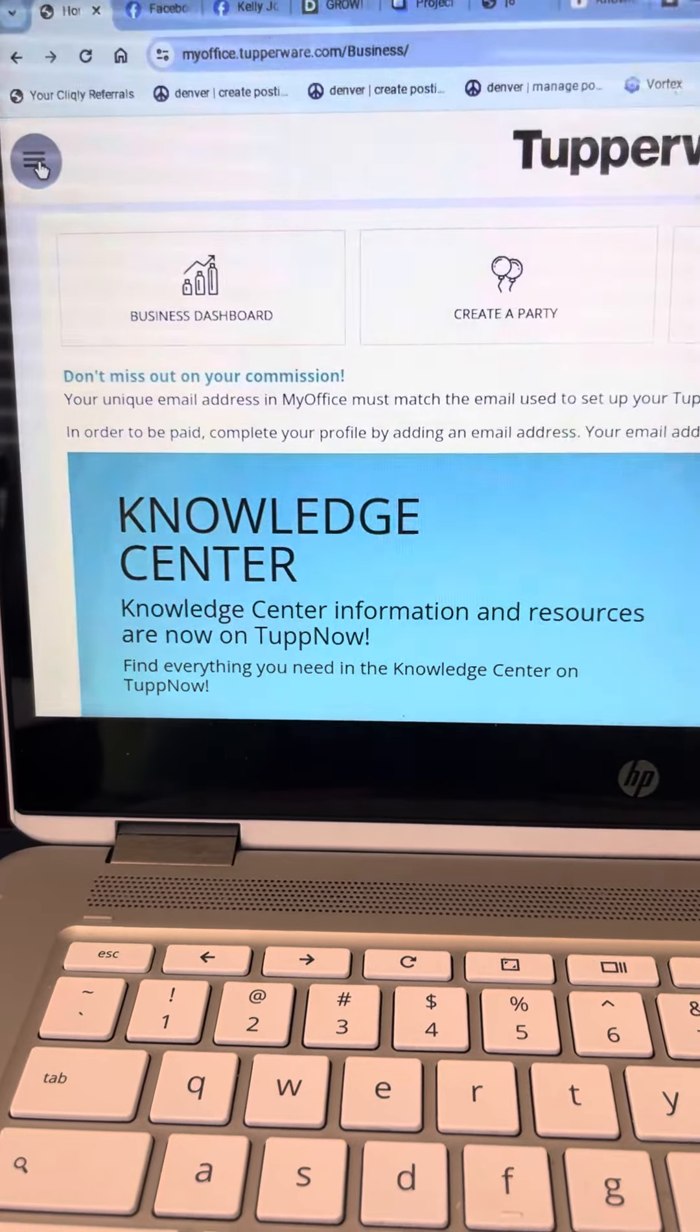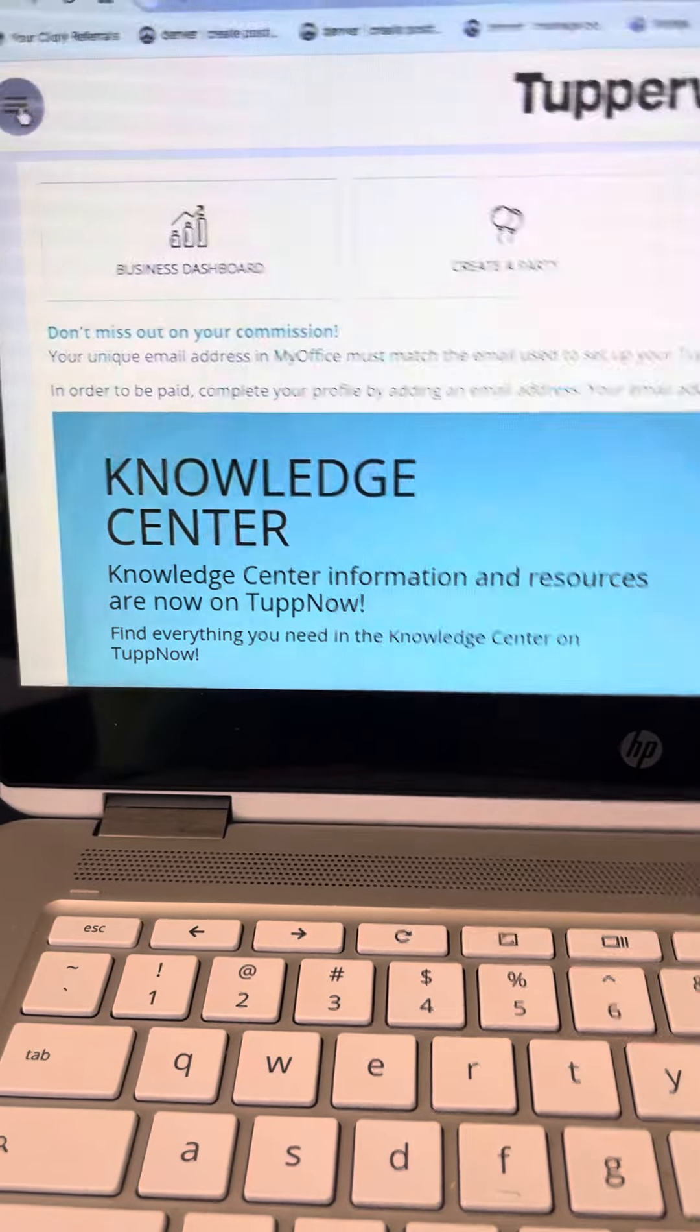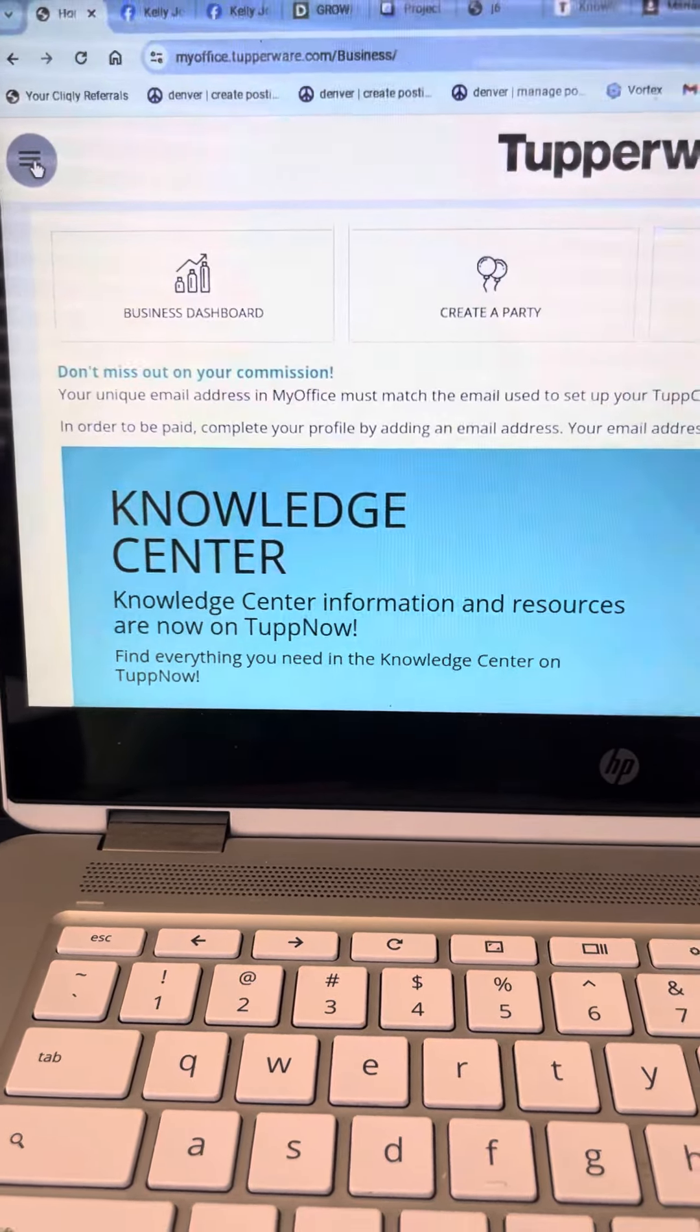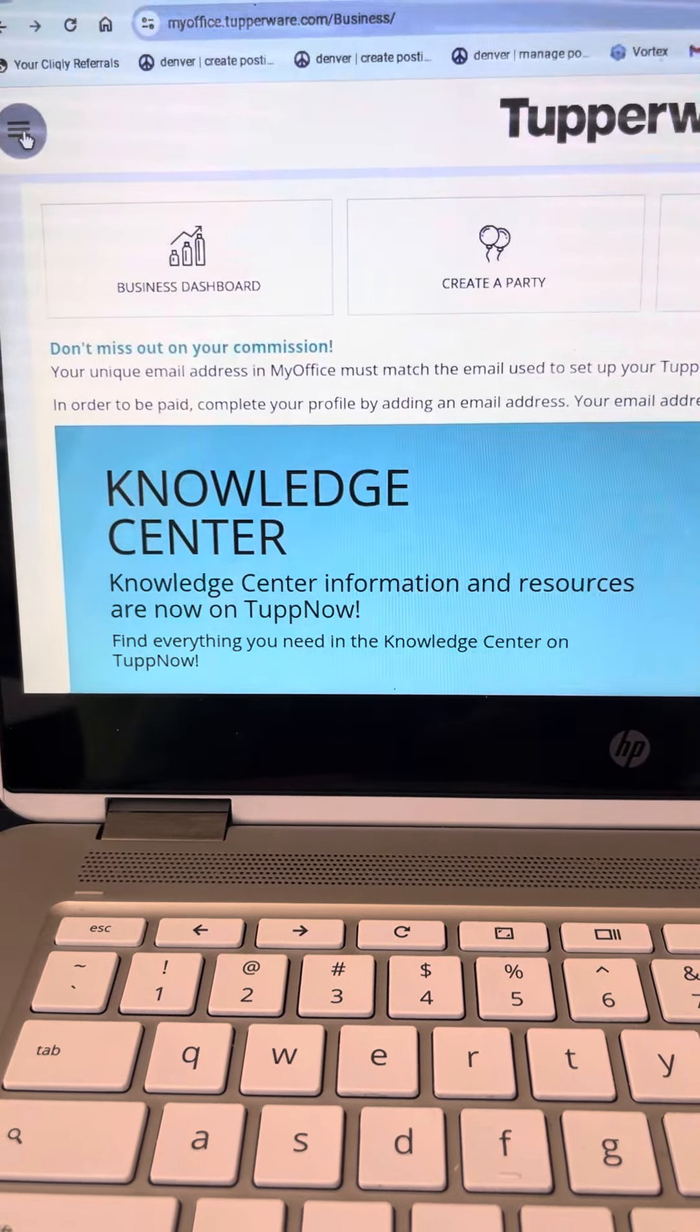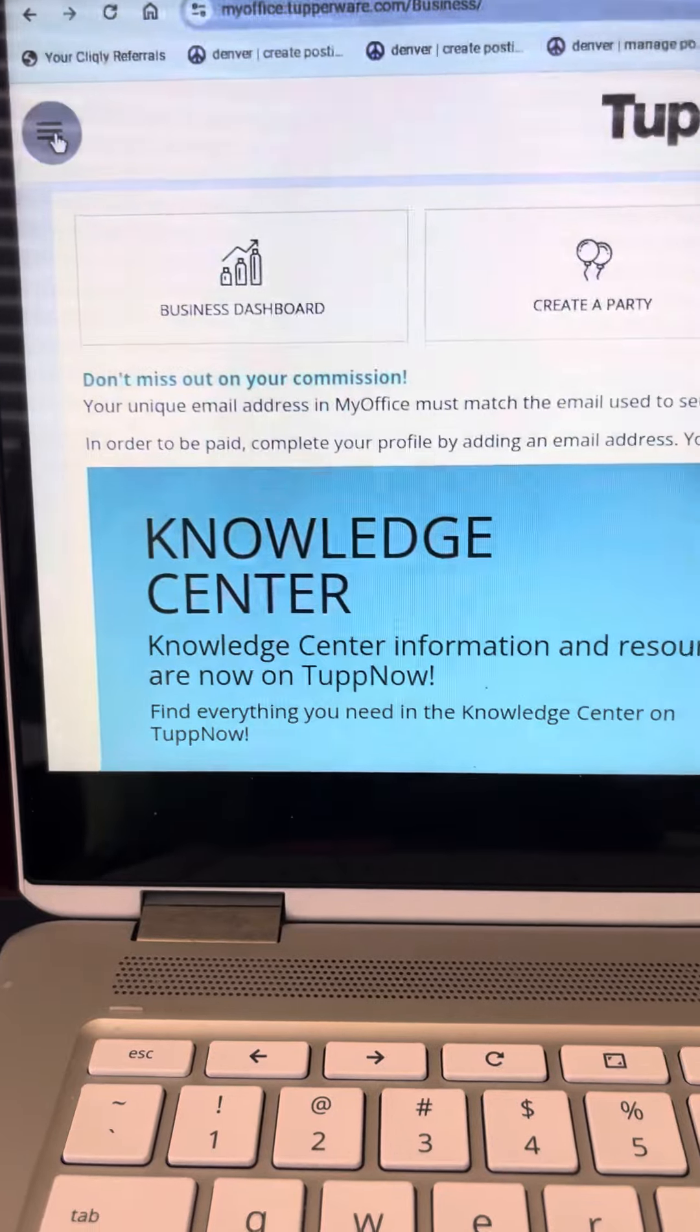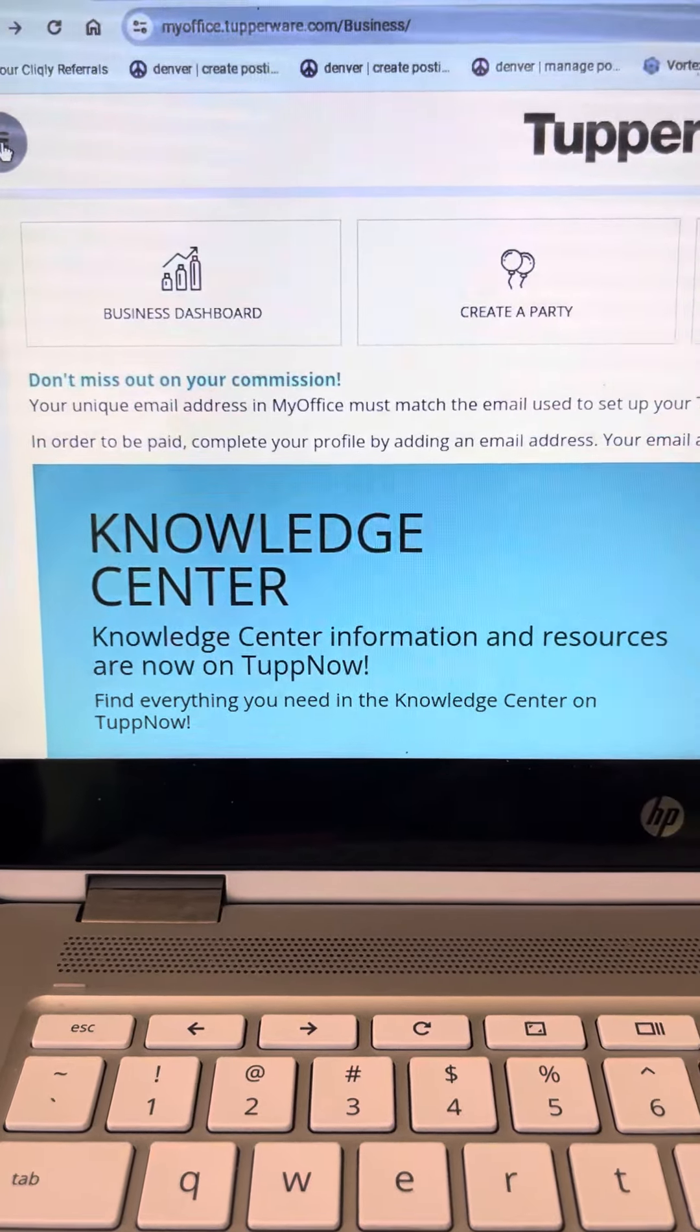So I'm going to show you how to check your back office to see how many sales you have for a certain week. You're going to come over here to the left side, I think they call it a hamburger icon.